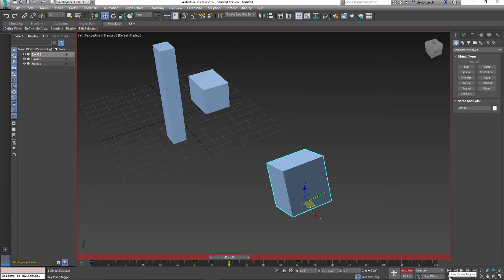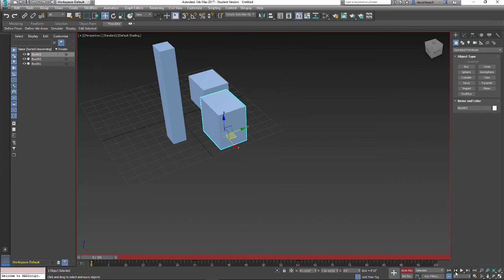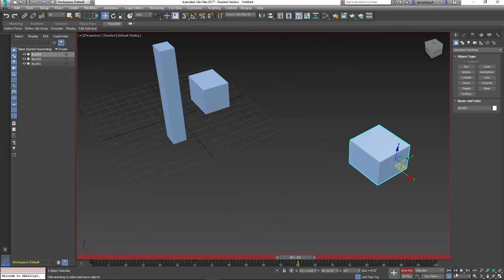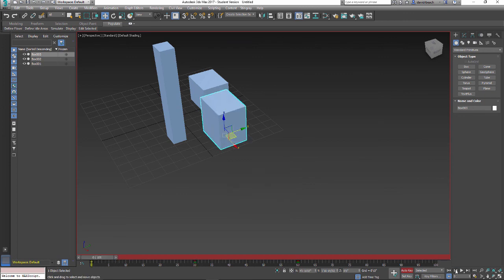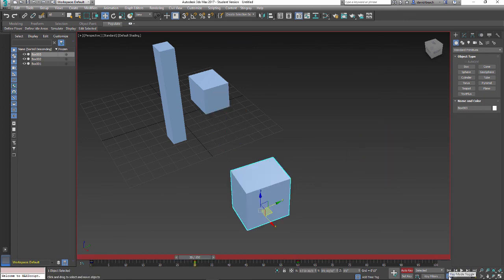So I can go previous frame, or I can toggle Keyframe Mode, and this will take me exactly to each keyframe along my timeline. This guy right here being known as the timeline. Okay, that's this button right here, Toggle Keyframe Mode.